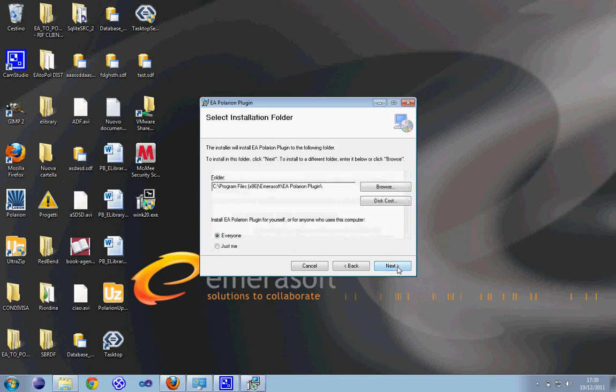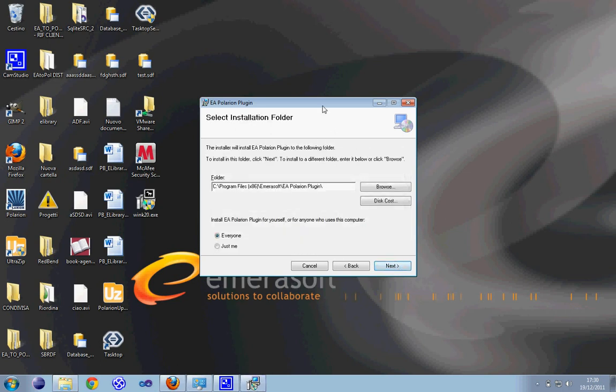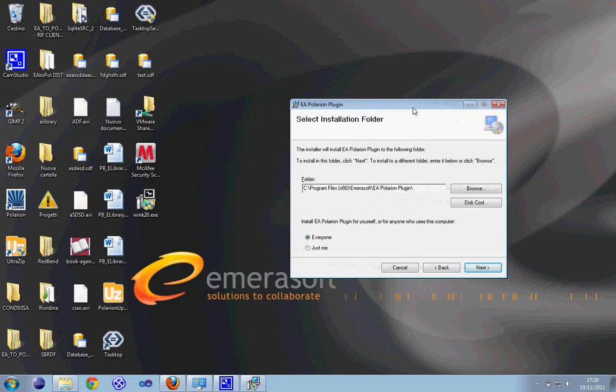Next. On this window you have to choose the folder to install the plugin on your machine and the possibility to install for everyone or just for you. In my choice I selected the default folder and just for everyone.